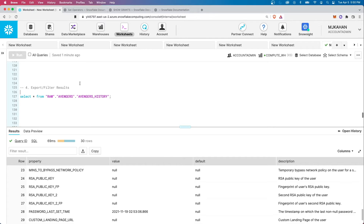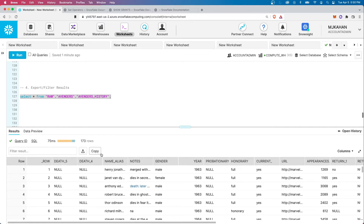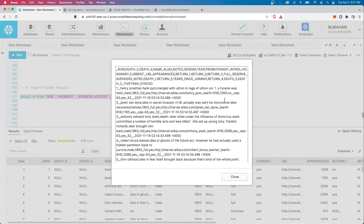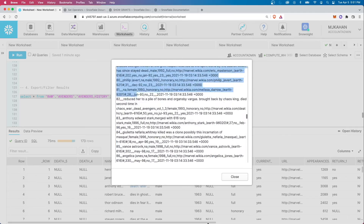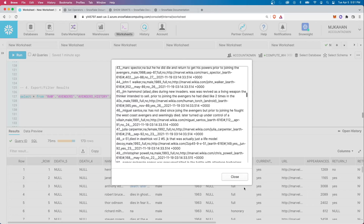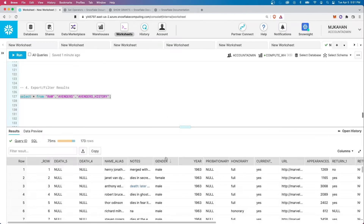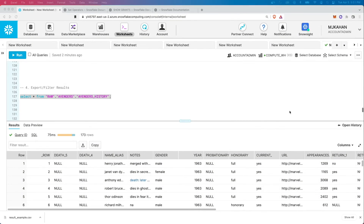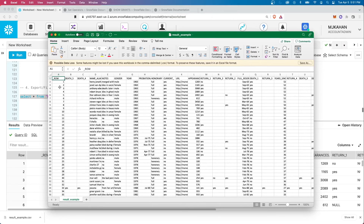Moving on to number four: export and filter results. Sometimes there's only so much you can do in the SQL world and it's best to move data out to something like Excel or a flat file. Exporting is very simple — there's a download icon here, and by default it gives you two options: comma-separated values or tab-separated values. You give it a file name and it exports and downloads locally. You can also see in the dialog exactly what's coming out, and if you don't want to download it, you can just copy it — it's already in comma or tab-separated format. Opening the export in Excel, we can very quickly take that output and work with it.